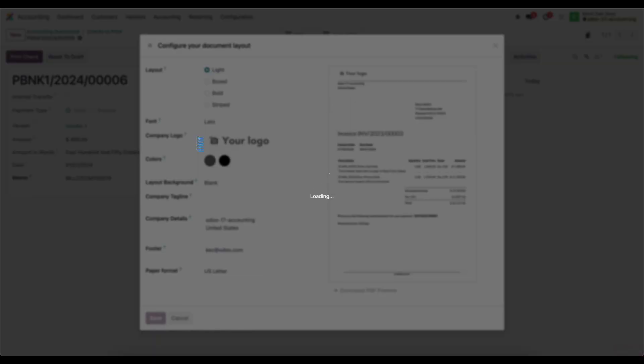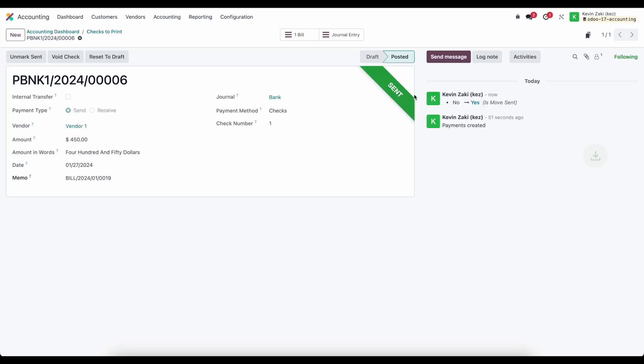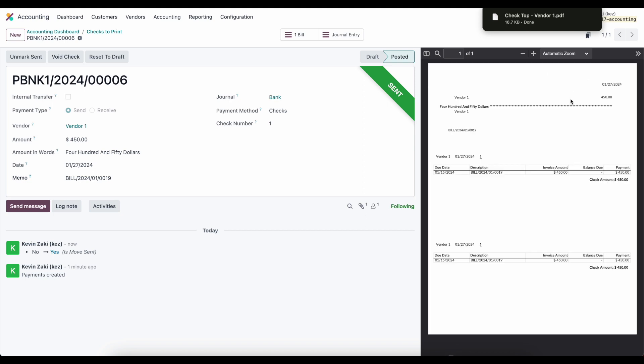That will generate a PDF file I can download to my system. We'll see it here on the right. I won't show you the downloaded version, but this is the exact thing you'll get. I don't have much detail for my vendor, but this is essentially the check you can print right on check paper and cut for your vendor.